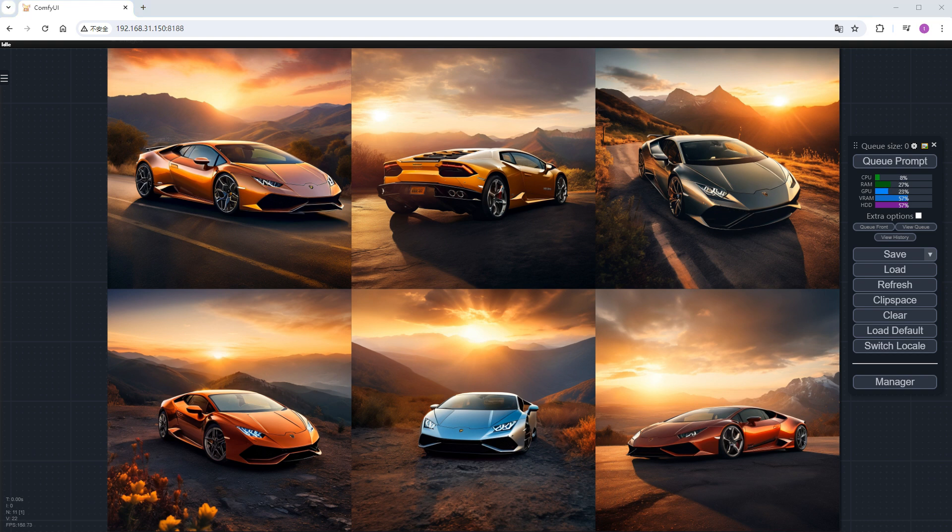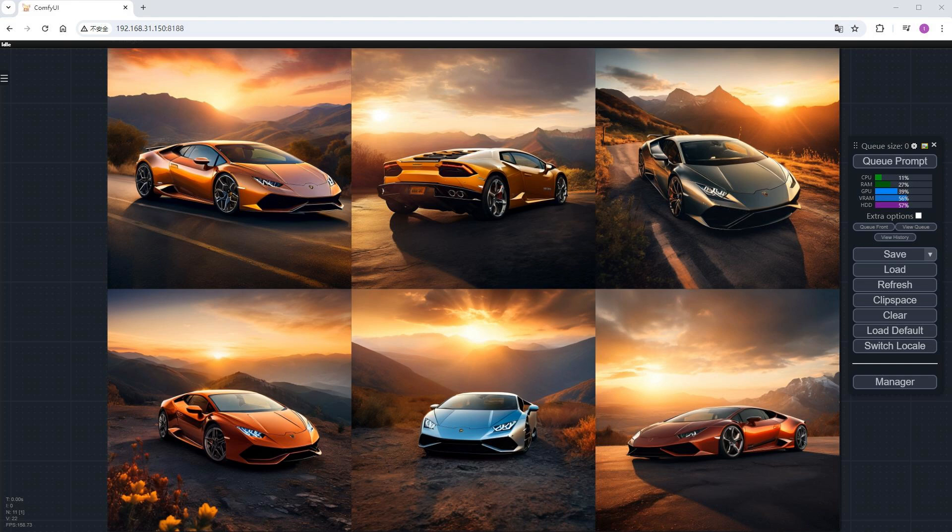This workflow is a bit complex. If we don't need CASEL and just want a simple text-to-image generation, how should we proceed?